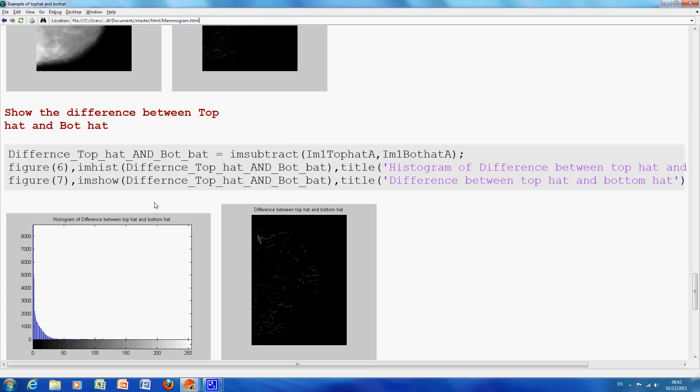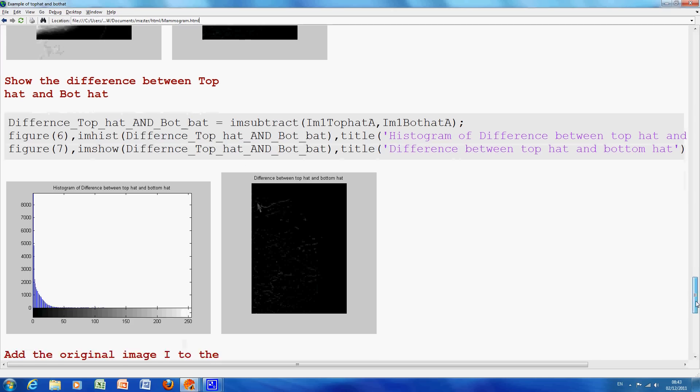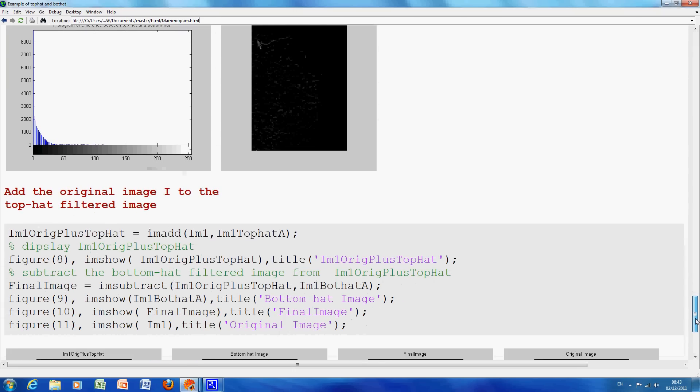So, not that this is part of the operation, but just what I did here was, I got the difference between the TopHat and the BotHat, but that's just really not relevant, but just to show you some histograms here.